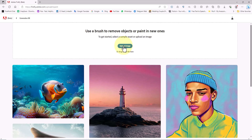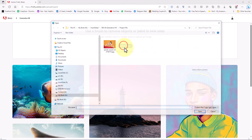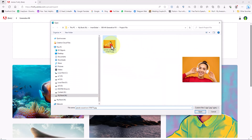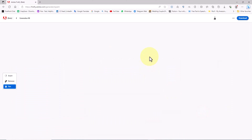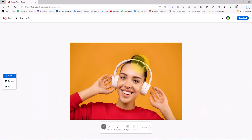I click on the upload image button, select the desired image from my computer, and after it's loaded, we'll be directed to the dedicated generative fill page.